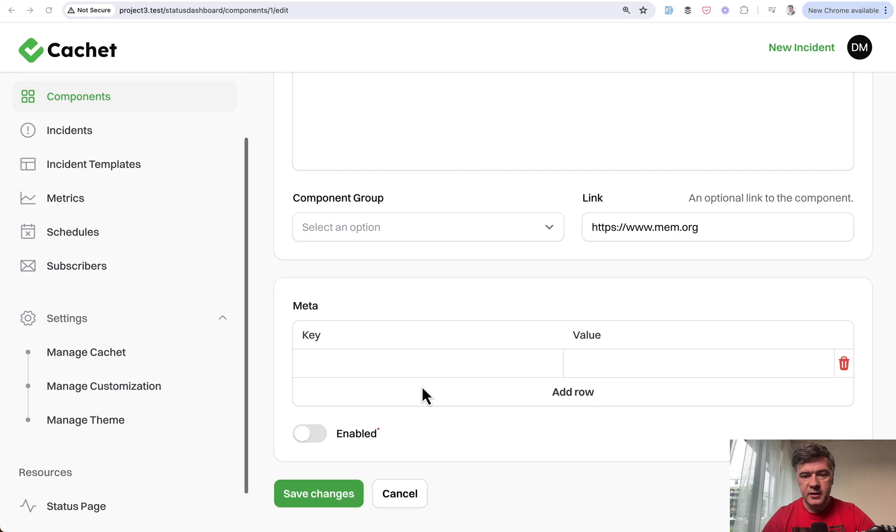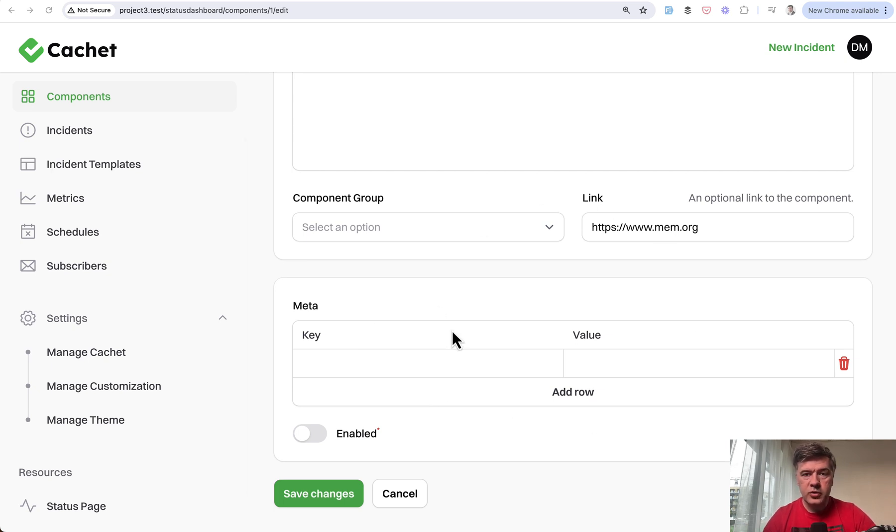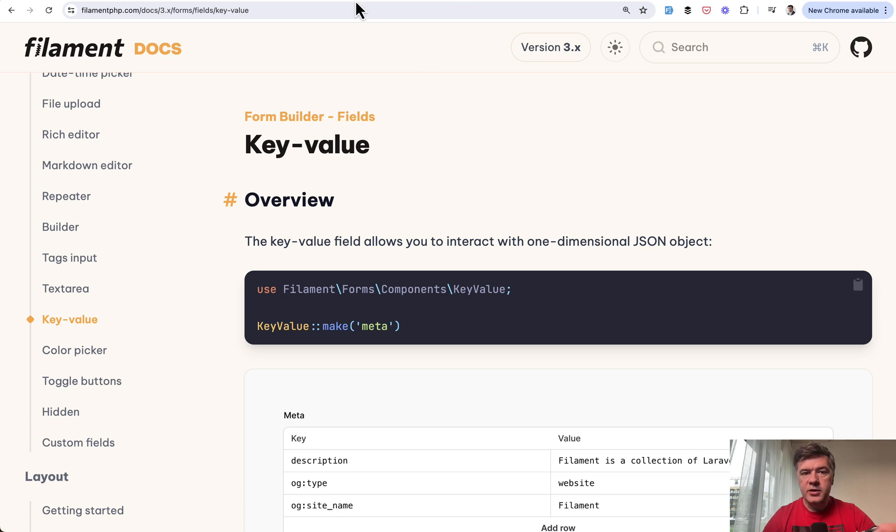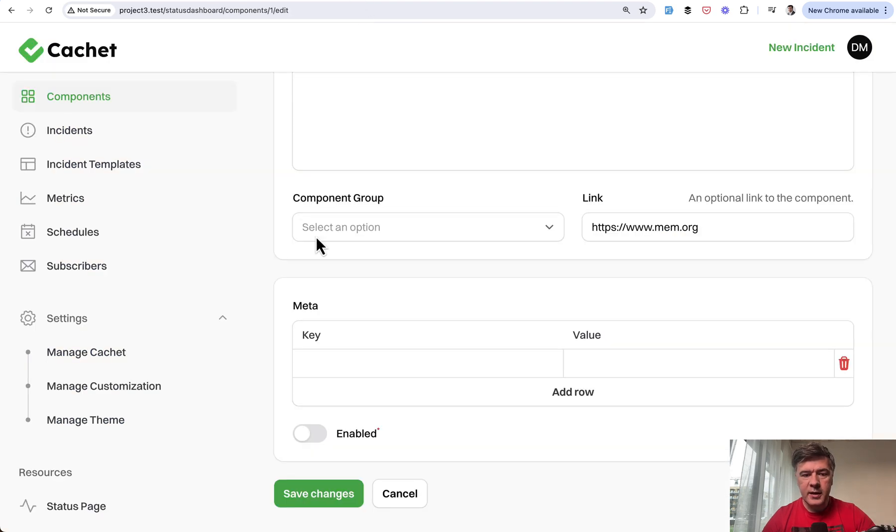The topic of today is key-value pairs. I wanted to quickly demonstrate for those who don't know that there is a specific field in the form builder of Filament called key value. In Cachette, the example is meta values for components.